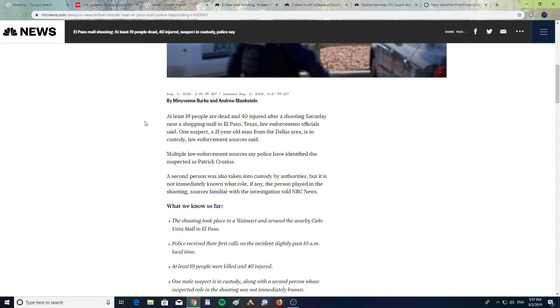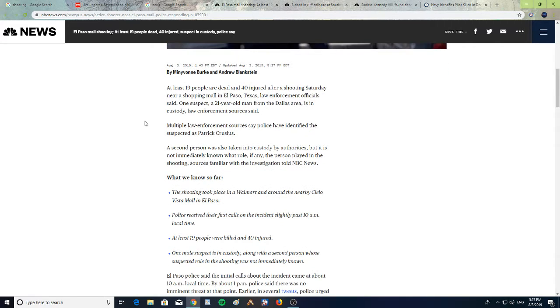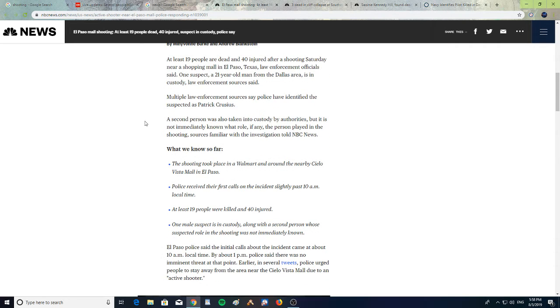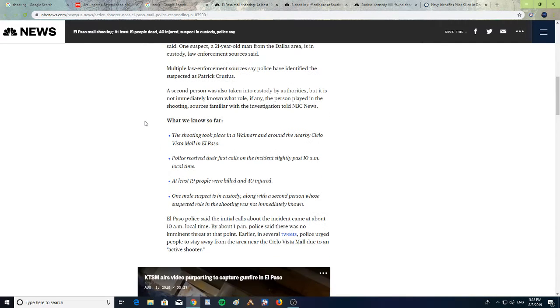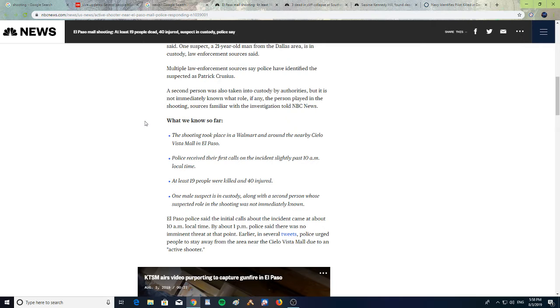One suspect, a 21-year-old man from the Dallas area, is in custody. Law enforcement sources say the police have identified the suspect as Patrick Crusius, C-R-U-S-I-U-S. A second person was also taken into custody by authorities, but it is not immediately known what role, if any, the person played in the shooting.